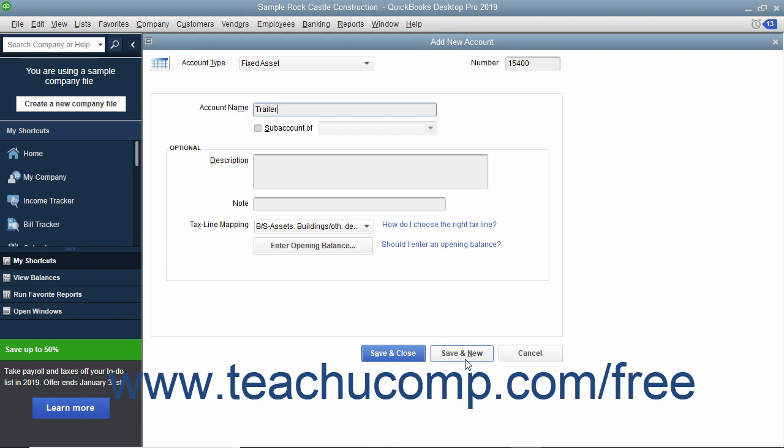create the two fixed asset subaccounts, one for the asset's original cost, and one for the asset's accumulated depreciation.